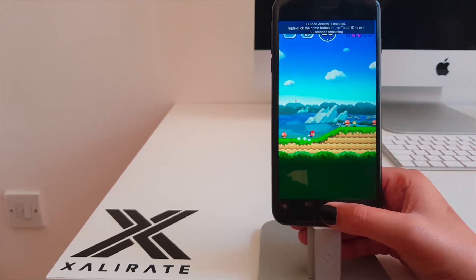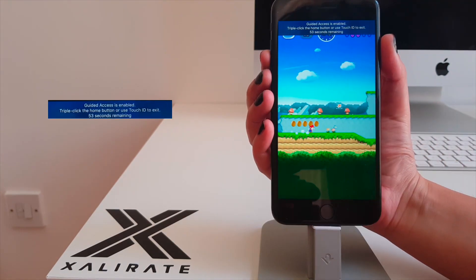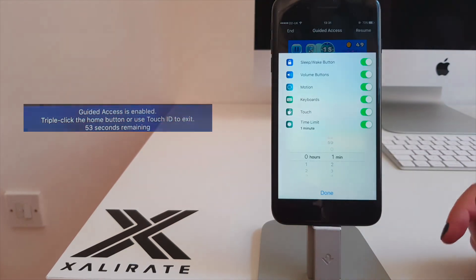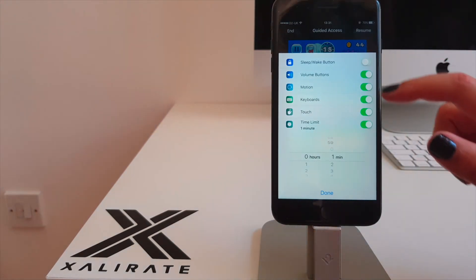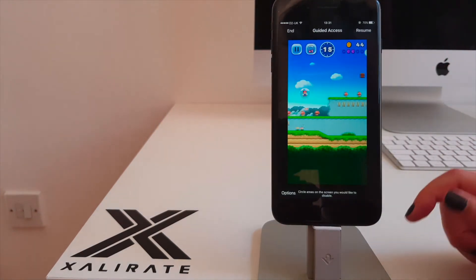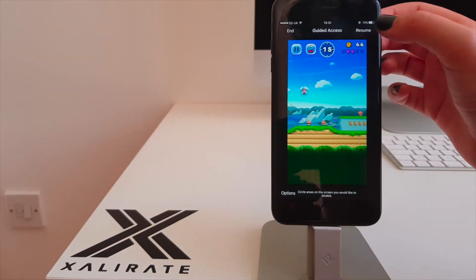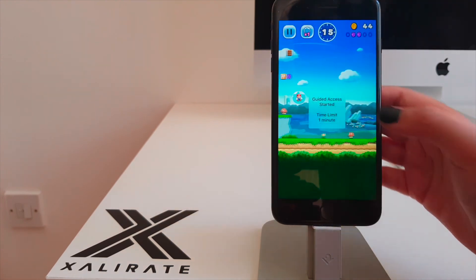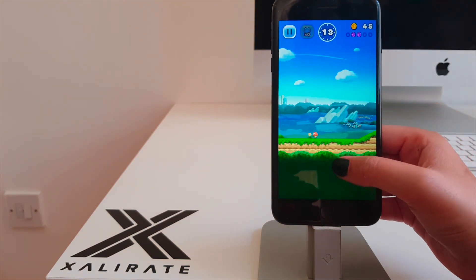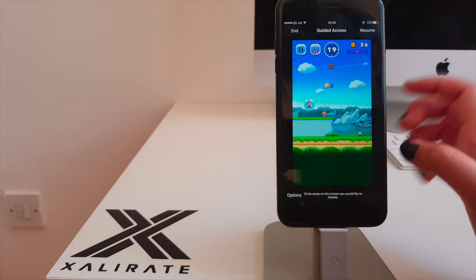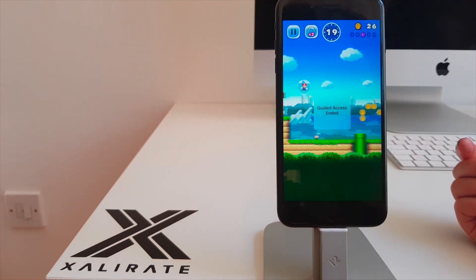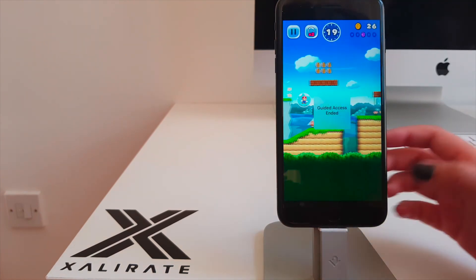A similar message appears when they press the Sleep Wake button, if it's disabled in the settings, of course. Isn't this just brilliant? I think it's a great way of preventing your kids from accessing anything outside the app that you're allowing them to use, and it prevents your family or friends from snooping through your phone too if they have their hands on it.